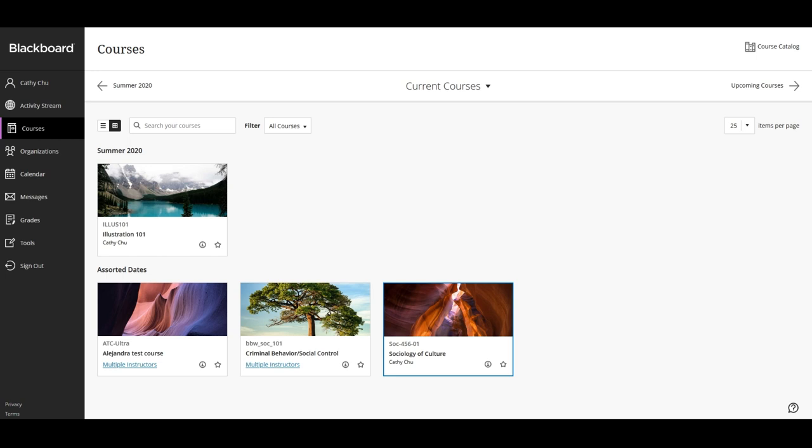Instructors can see and access the available courses from the My Courses tab in the course list and they will be clearly marked as unavailable. In the list where your name appears, select the Courses link to access your course list. Open a Course Card's menu to change your course availability.